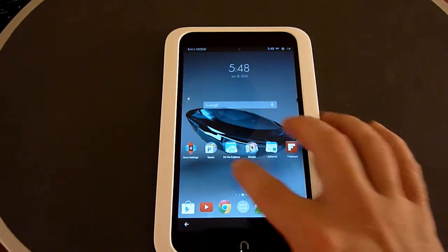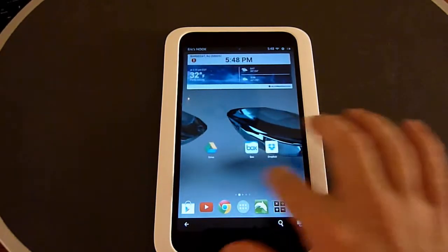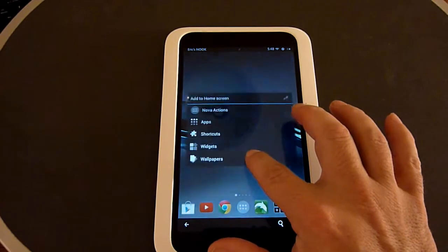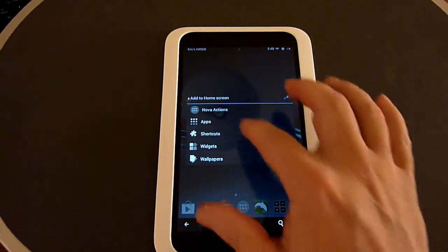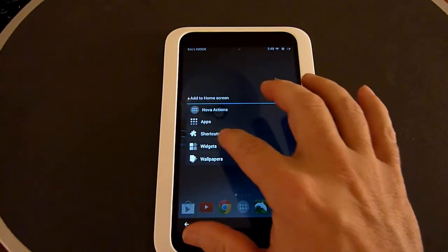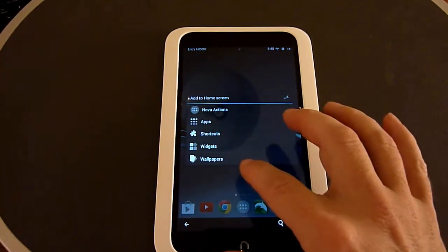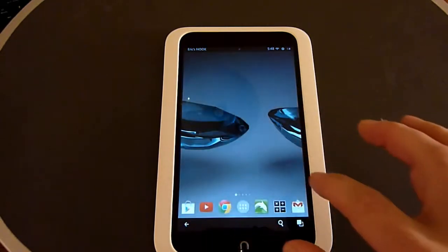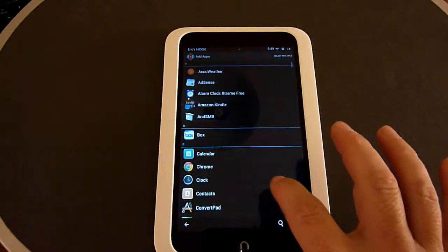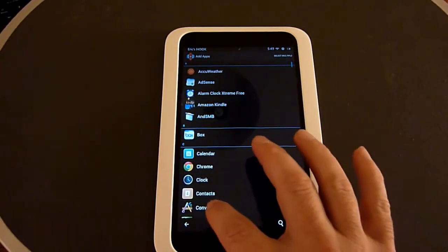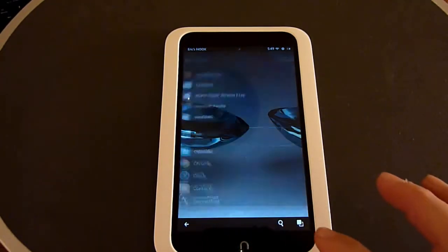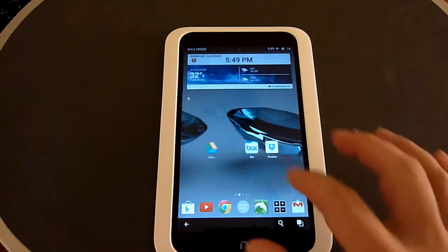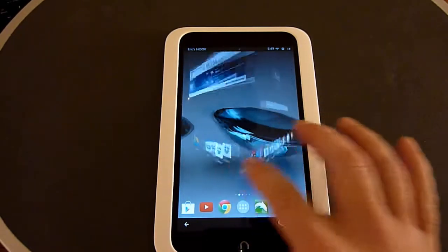If you want to add an app to a home screen, press and hold. You can add actions, apps, shortcuts, widgets, or wallpapers. Here I'll just click on an app — I chose one called ConvertPad. Now that's on one of my home screens.